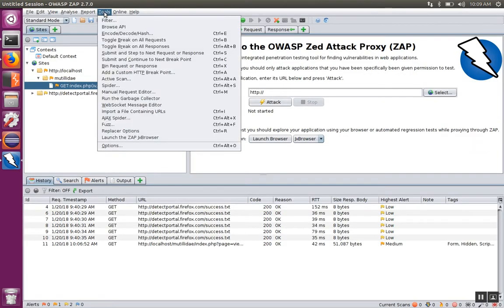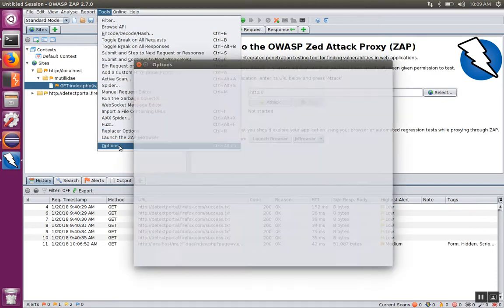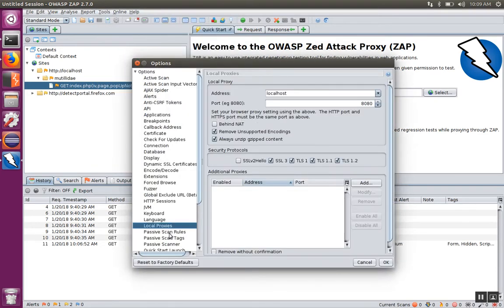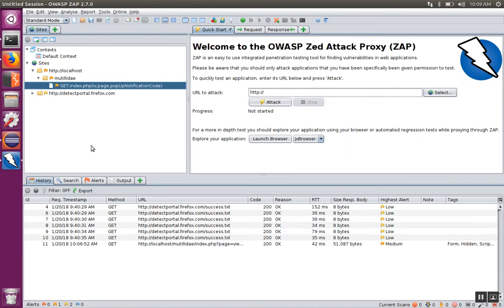With ZAP started, go to Tools and Options, then Local Proxies, and make sure you know what address and port ZAP is listening for a connection on. By default it's going to be localhost 8080. You can change these if you want — just make a note of what you changed the IP and port to.